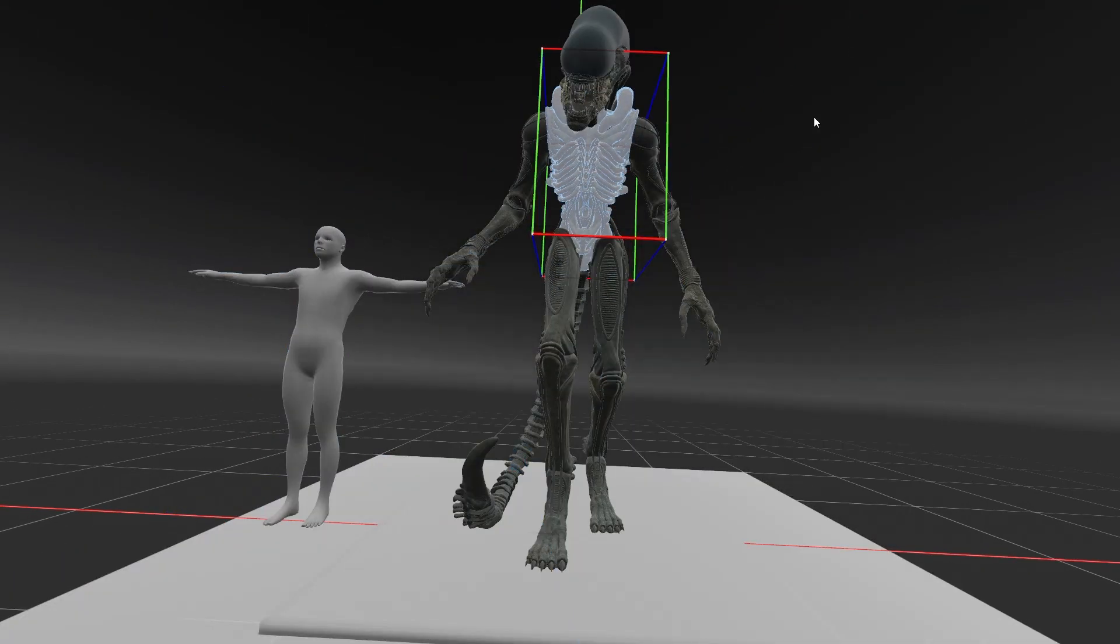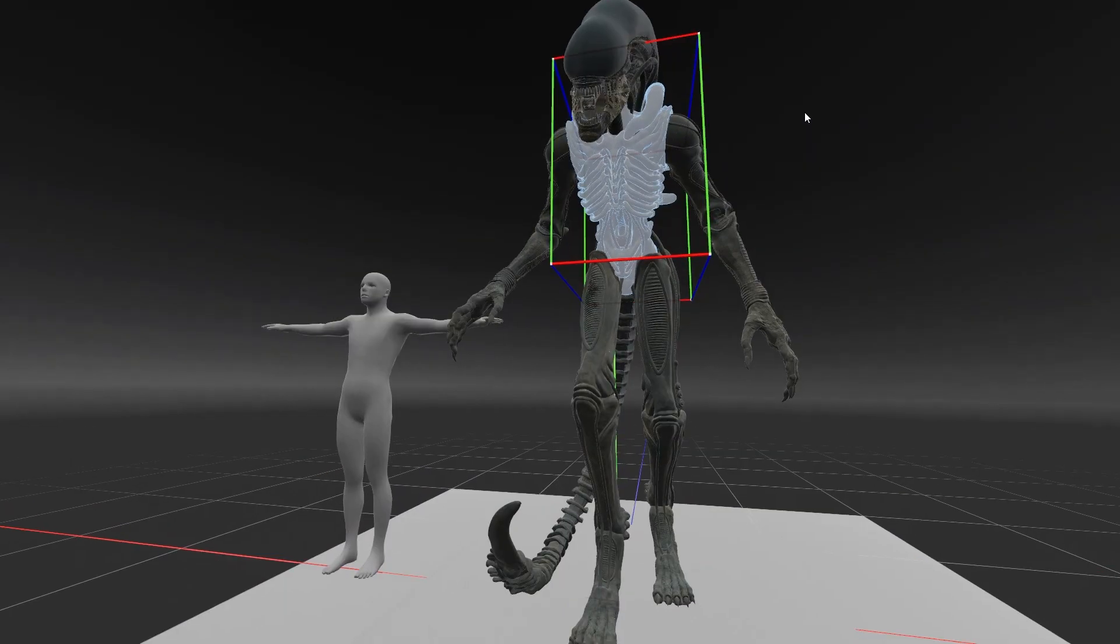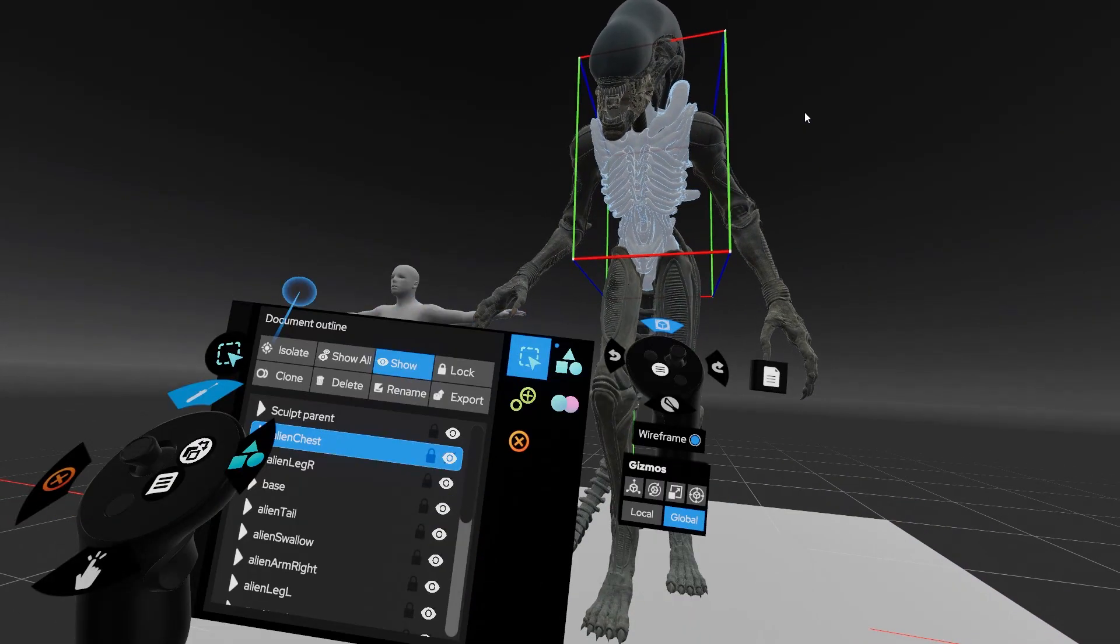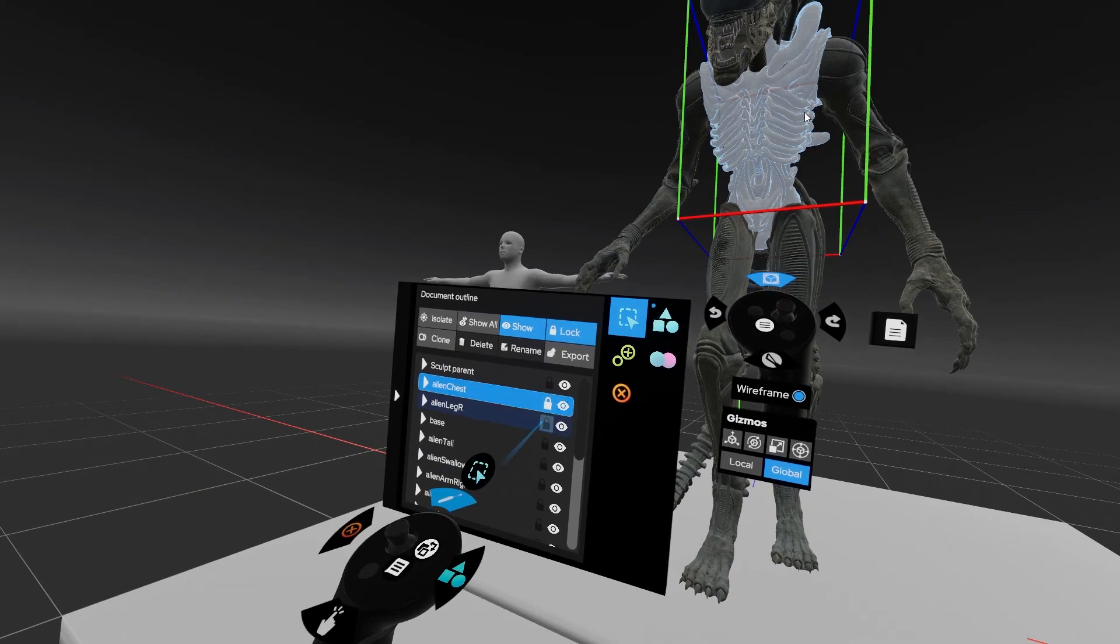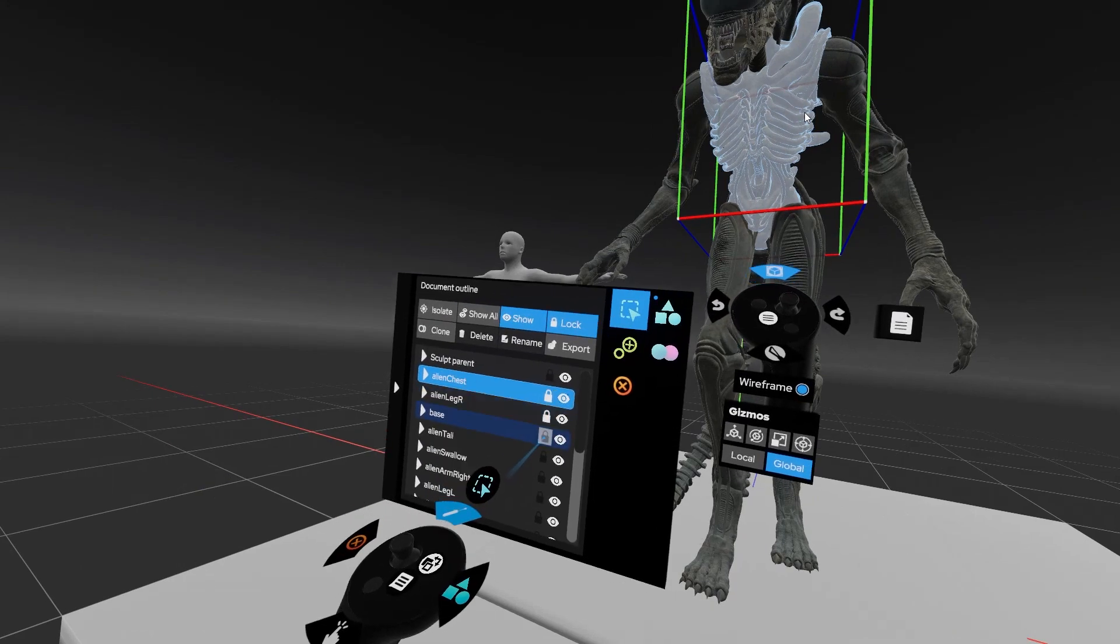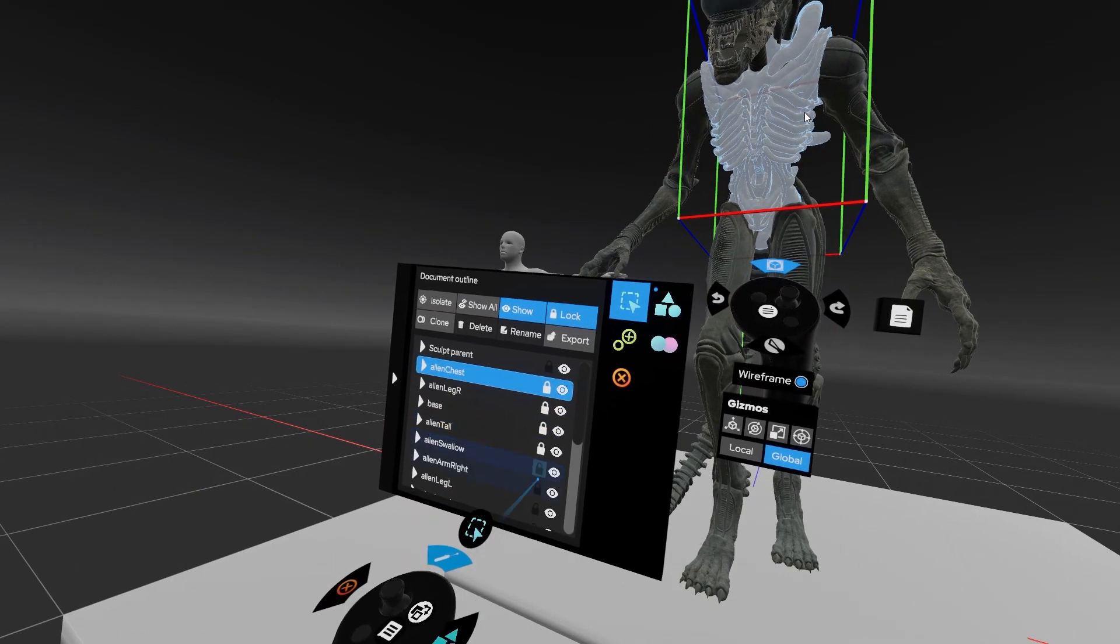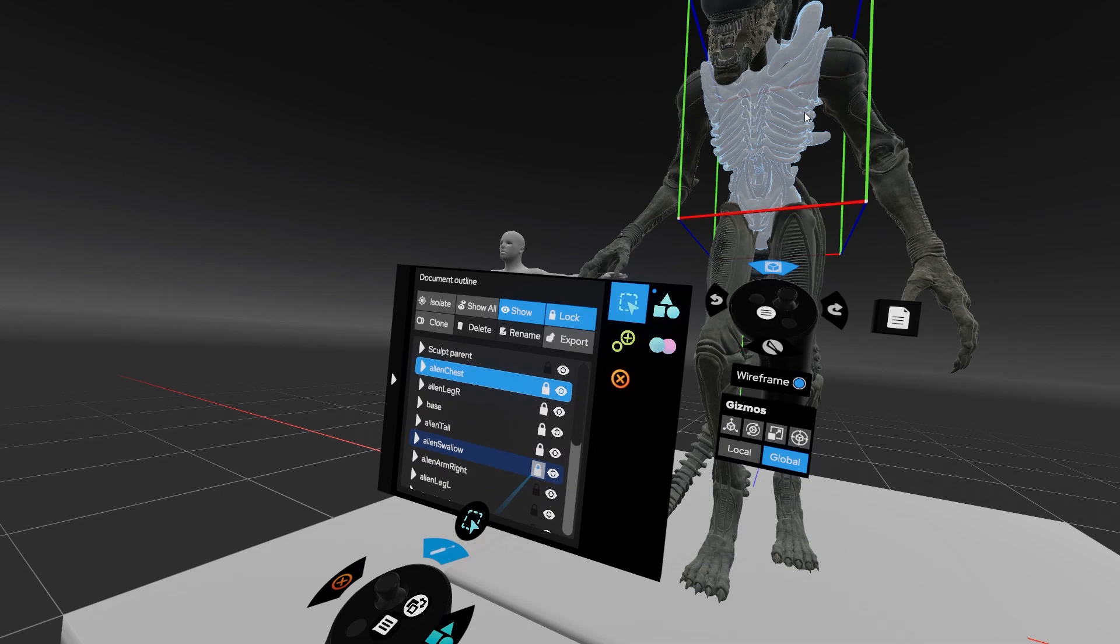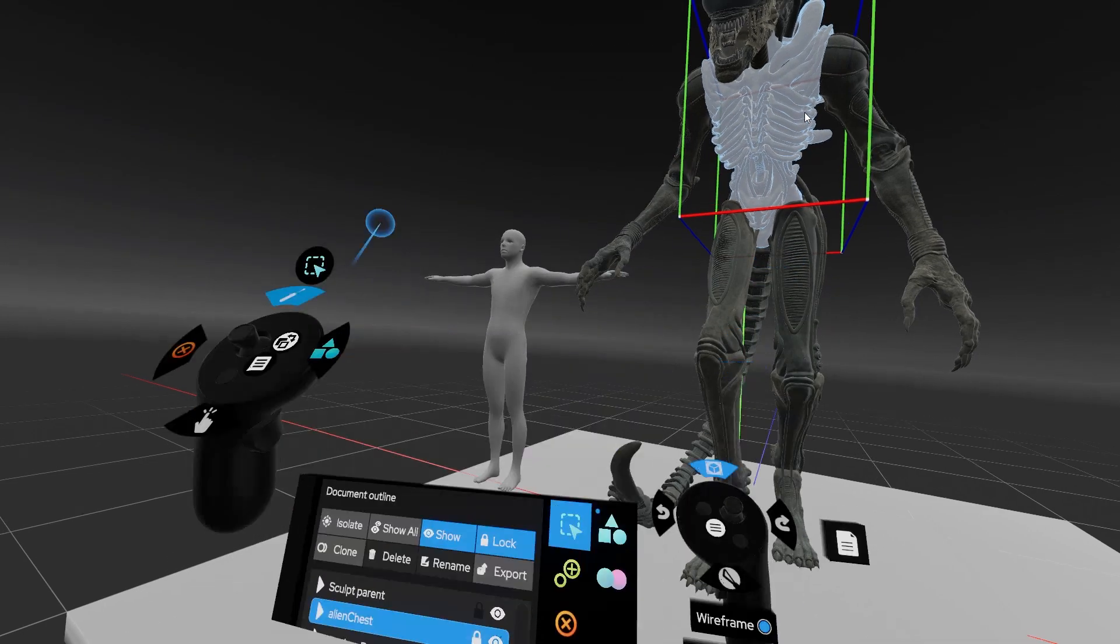This model is approximately seven million polygons as of now, and after loading it we have the chance to lock the model in its place at the document outline if we don't want to move it from its original place while working on it.